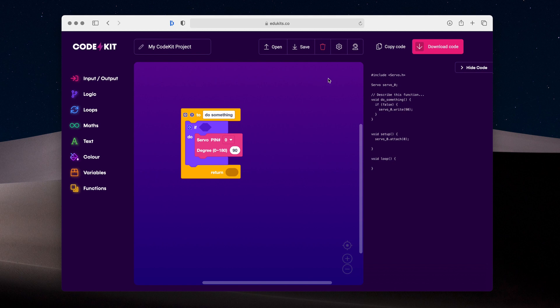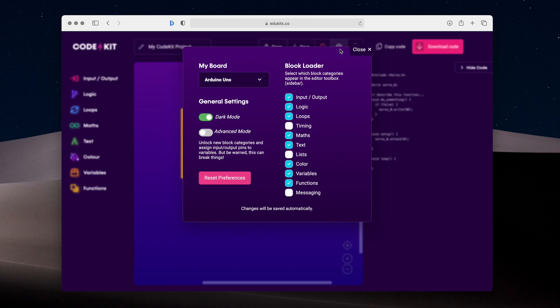A new feature we've added, which hasn't been in previous releases at all, is our settings modal. You can access this with the cog icon in the top menu bar. This loads a modal which has options for you to select your Arduino board, general settings like dark mode and advanced mode, but also a new block loader, which I'll show you now.